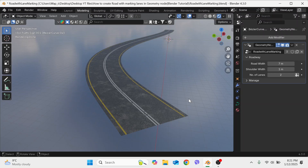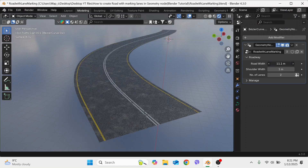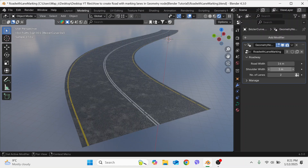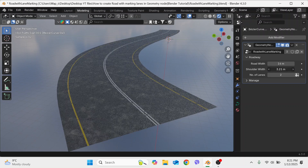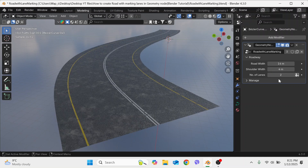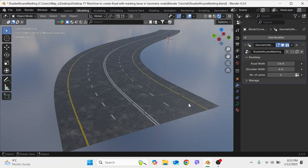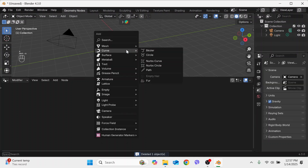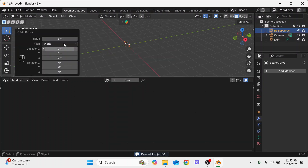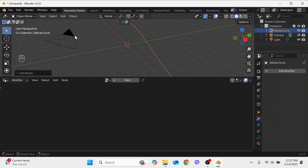Hello everyone, welcome to my channel. Today we are going to make a road with lane markings in the geometry node. In the modifier tab we can change the road width — let's make it 14 meters. We can also change the shoulder width — let's make it 4 meters — and we can change the lanes, so let's make it 4. Okay, now let's start with the curve, make it 15 meters, and zoom out to see clearly.